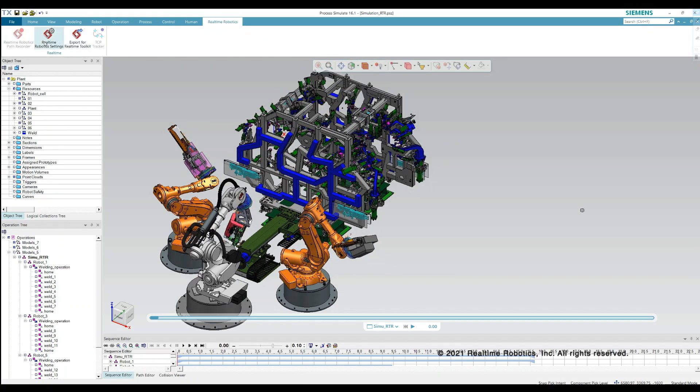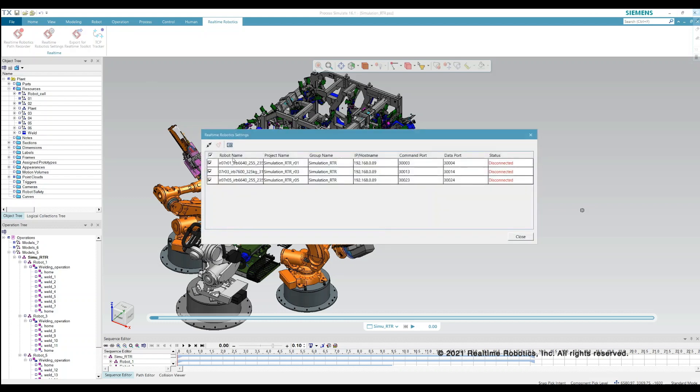By connecting the simulation environment and the real-time engine, the motion planning generated by real-time is then available in simulation.